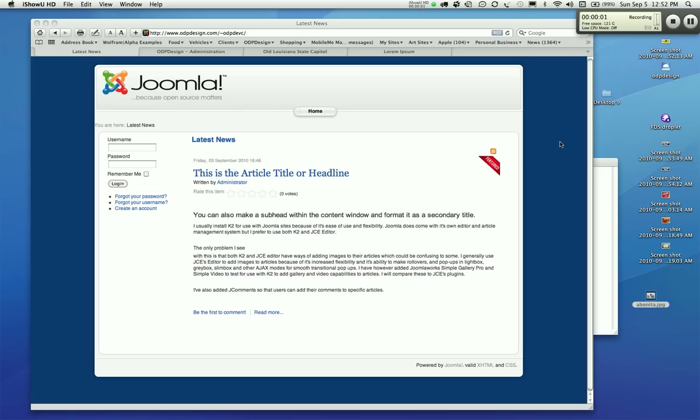Hello, my name is Kyle Vernon and I'm the owner of ODP Design. I'm going to show you how to add articles to your website in Joomla using the K2 component. Most of the websites I design are using K2 now. It's a more flexible tool for adding articles to your website than the default Joomla article management system.